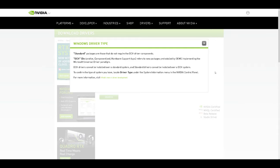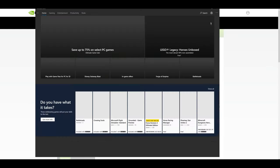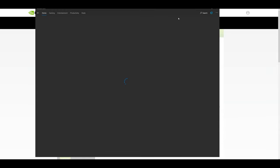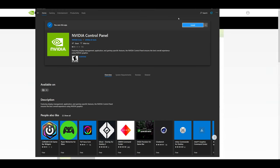It refers to new packages pre-installed by OEMs implementing the Microsoft Universal Driver paradigm. This was something that they started implementing with the 1903 update. DCH drivers cannot be installed over a standard system and standard drivers cannot be installed over a DCH system.